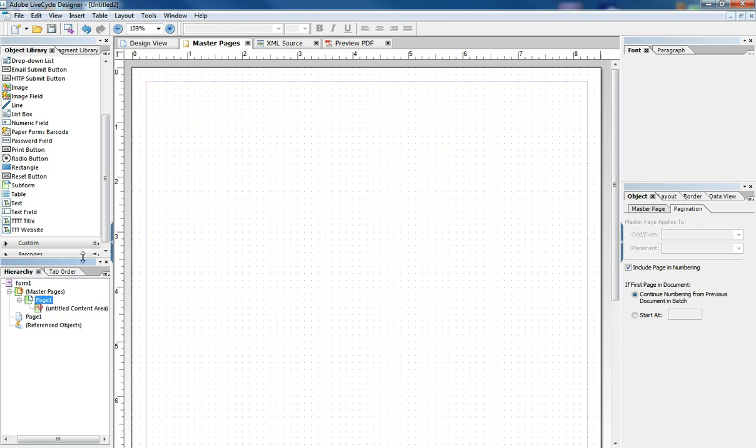And so, first I want to explain what a Master Page is. What is a Master Page? Well, basically it's a template that Lifecycle will use to initialize pages in your document.